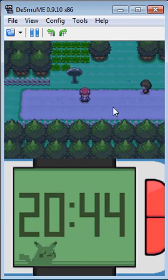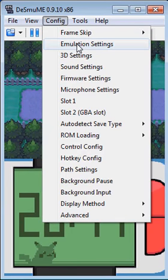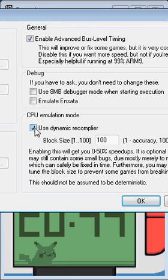All you have to do is go to configurations, down to emulation settings, and click this little box right here. Make sure it's at 100 and click ok.